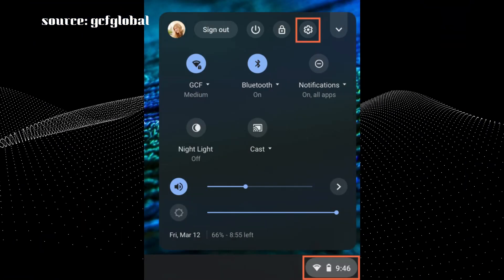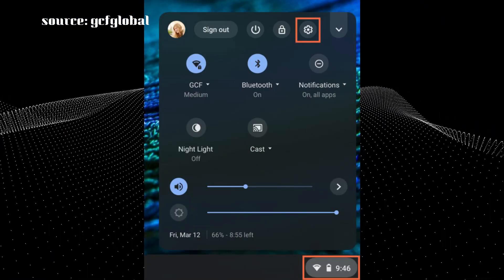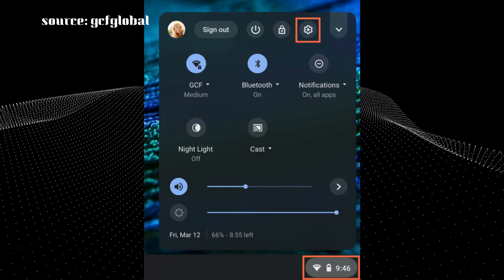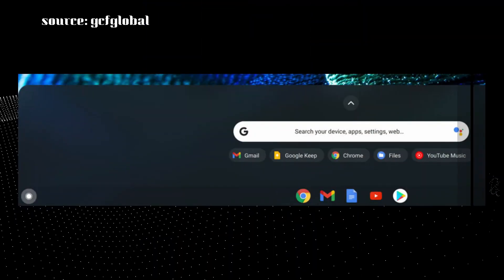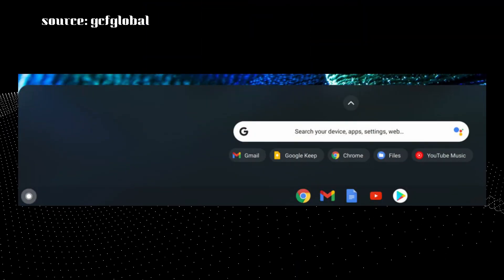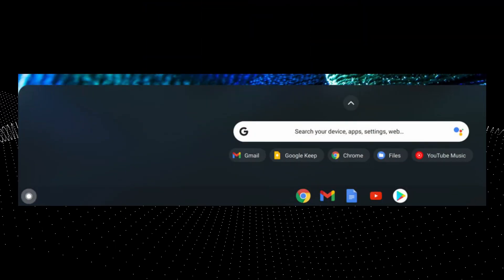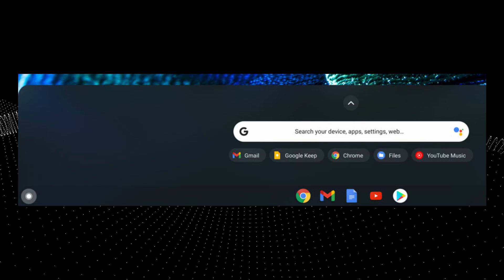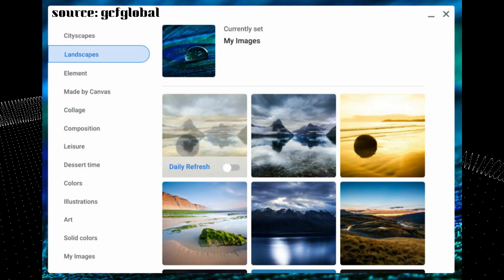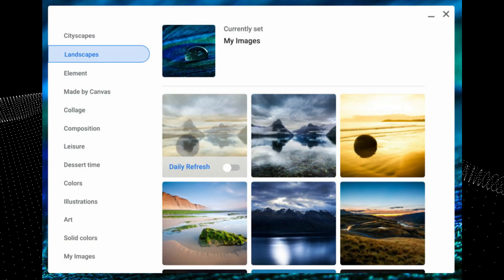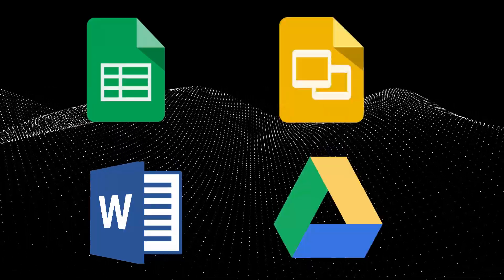Of course, the operating system is more than just a web browser as it runs a few Google developed productivity apps. For example, the office productivity programs like Docs, Sheets, Slides and Drive,